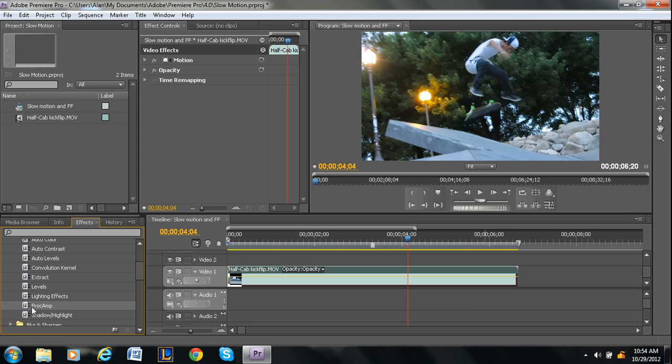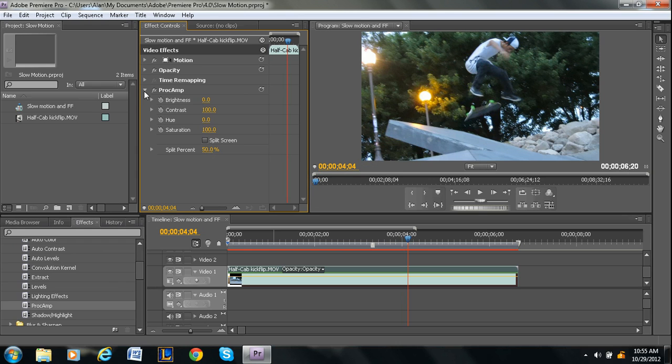and then one of them is under Adjust. So we can go to Adjust. It's called Proc Amp. I'm not sure what that means, but it's called Proc Amp. And then you press the drop down like that, and then under Saturation, you want to put in 0 for that.